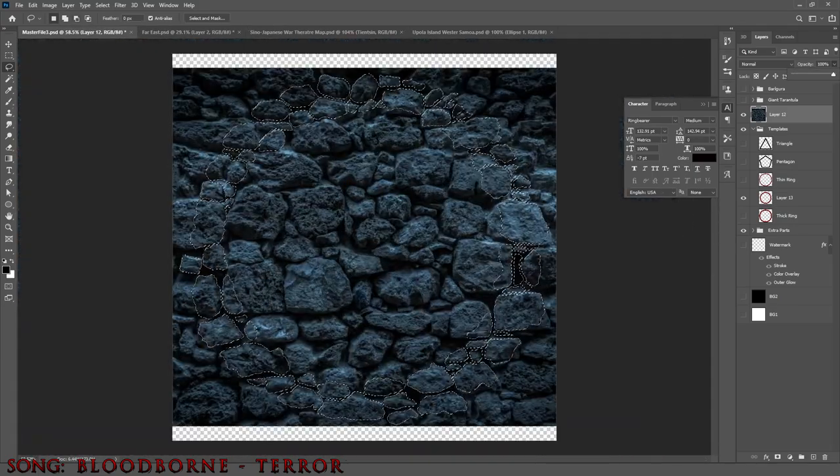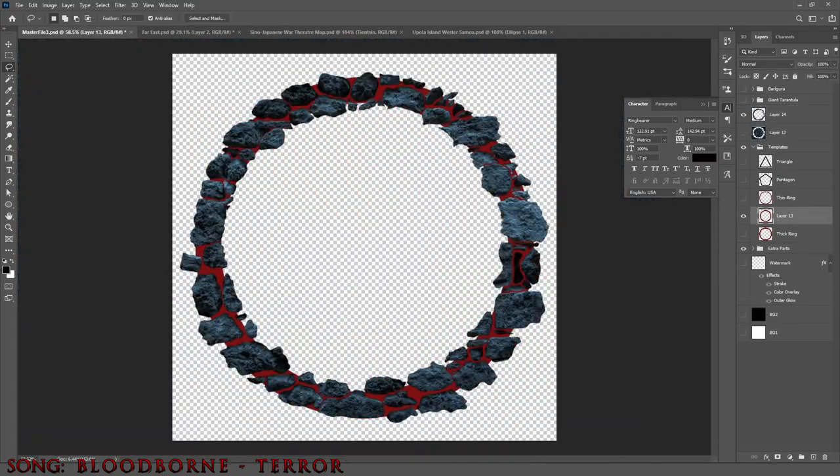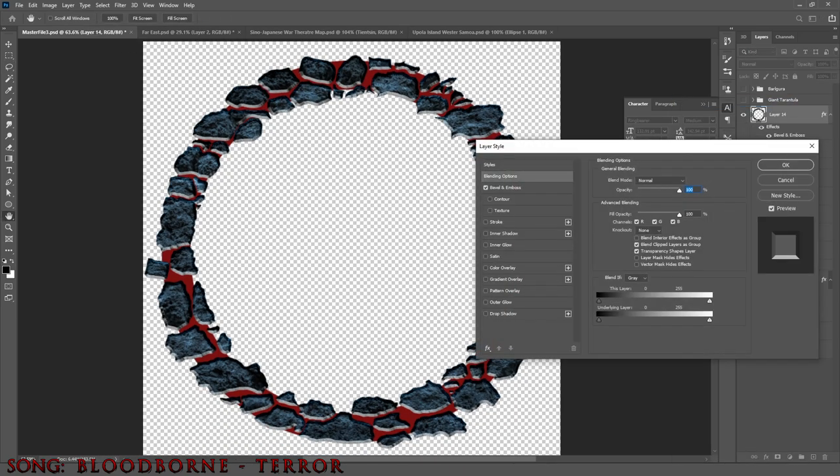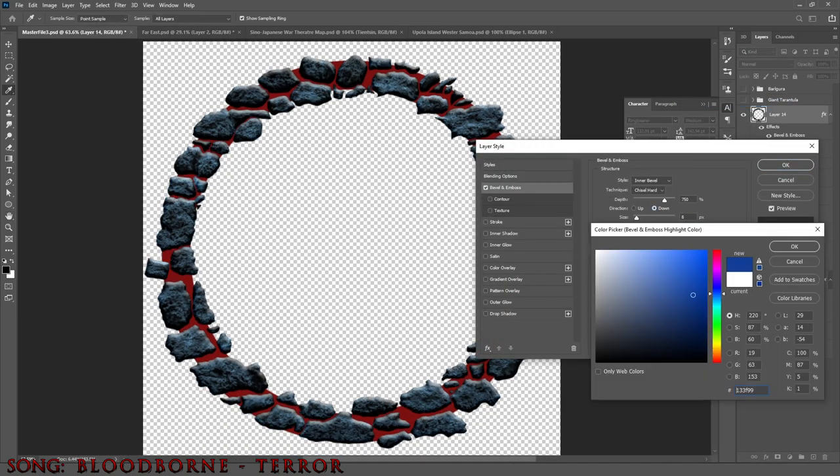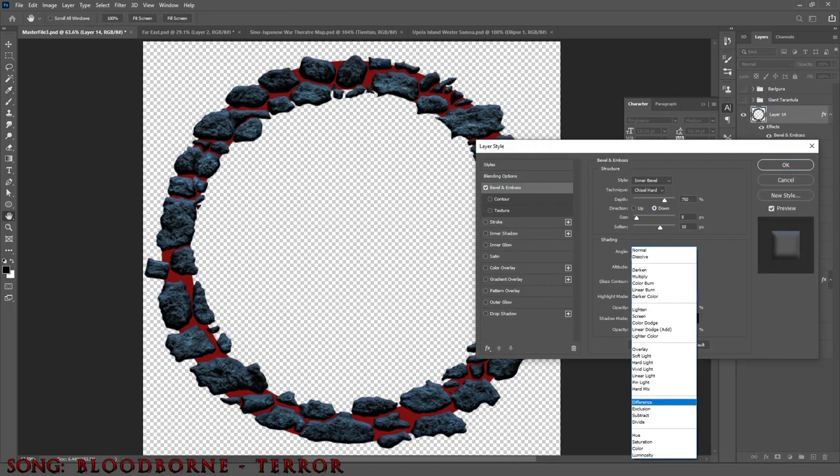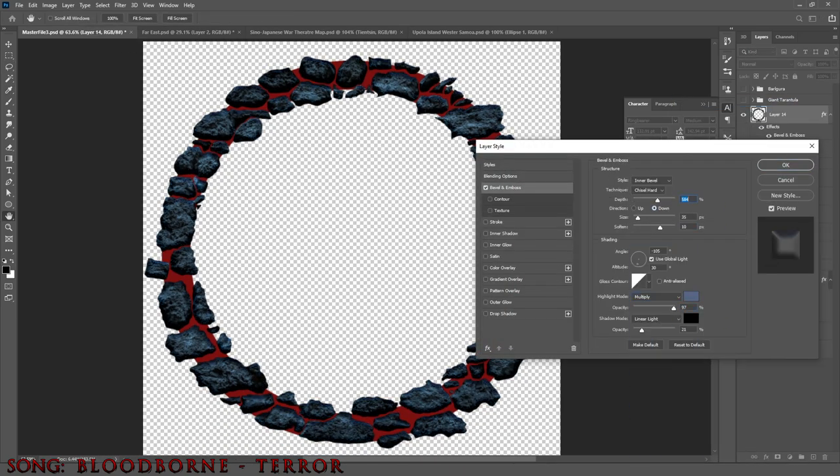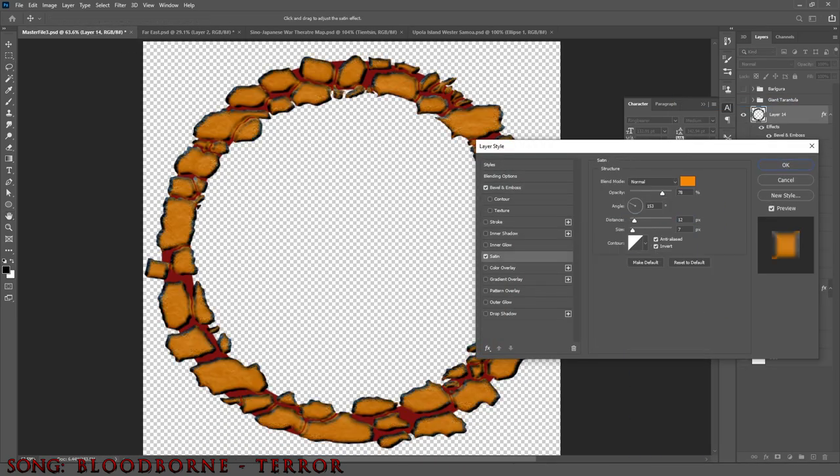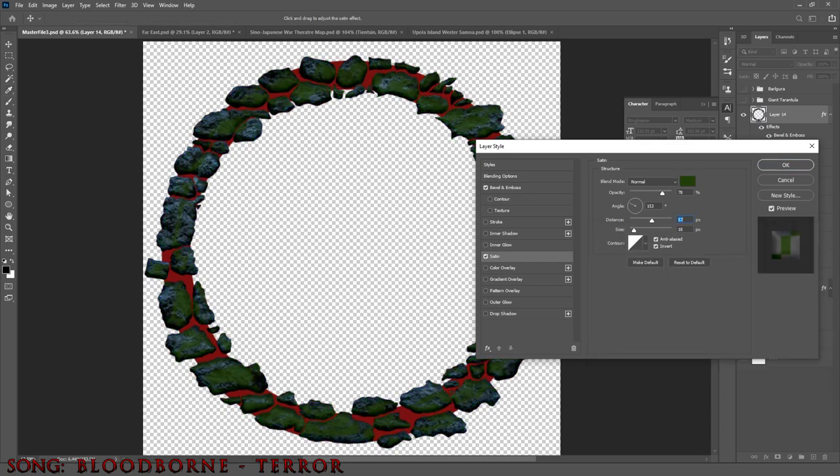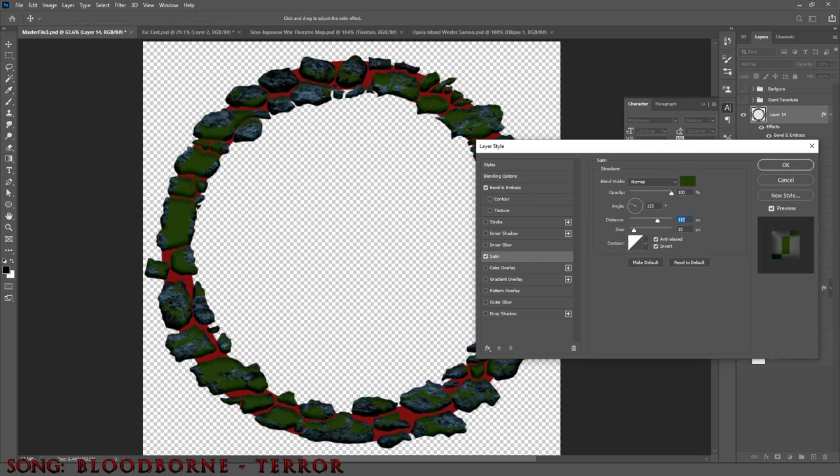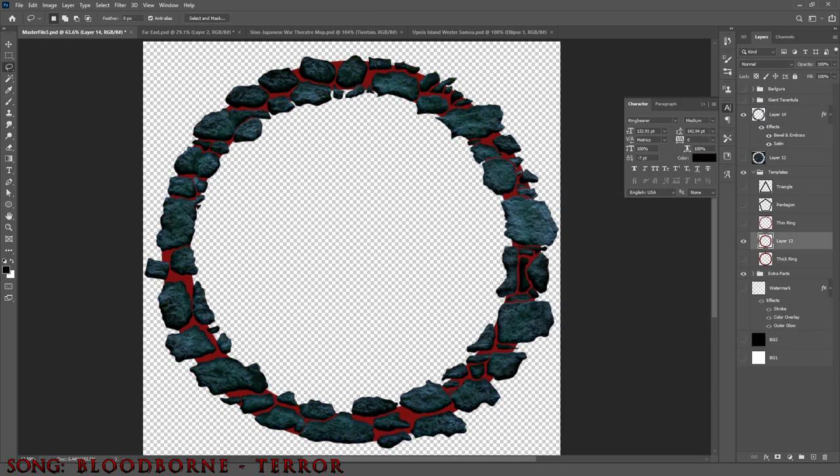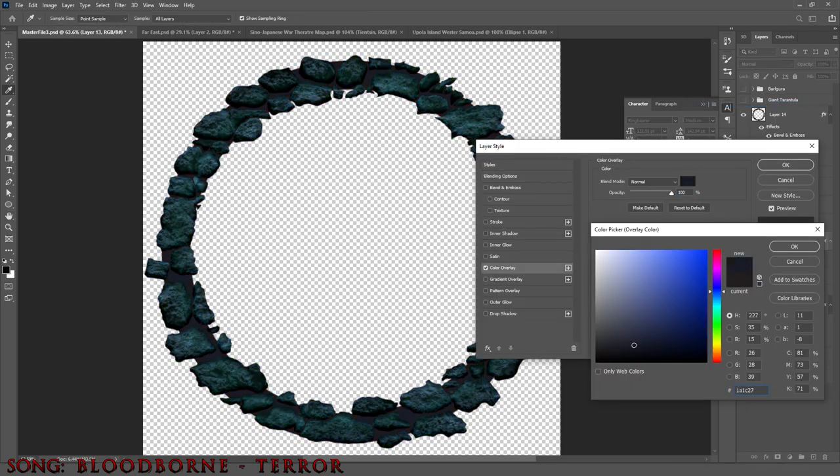While creating the bevel, I decided to use the satin layer to also give it a bit of moss. Just a little something extra to redistribute and catch your eye and notice a little bit more details when you take a good look at the piece.